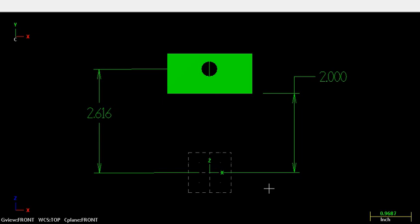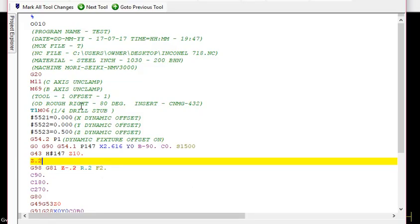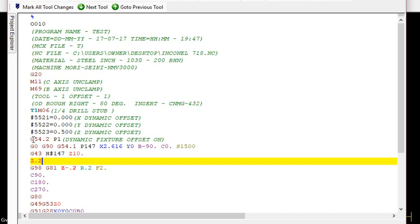So with the dynamic fixture offset you can use the same program even though your part is five hundred thousandths more on your Z. This is how your program will look. This is an example. This is just a video tutorial. I'm not responsible for any damage that you could cause to your machine. This is for educational purposes only.